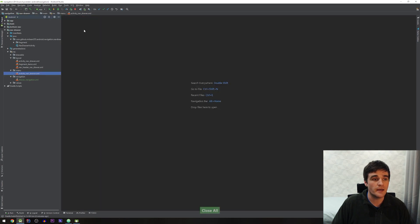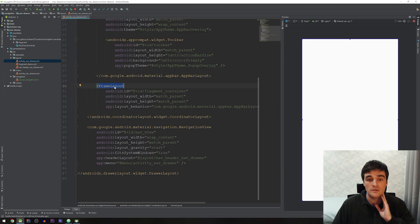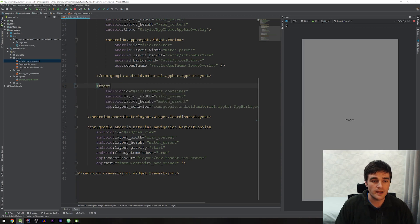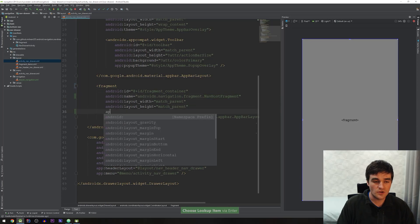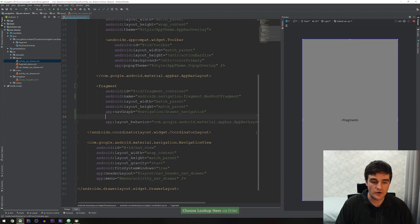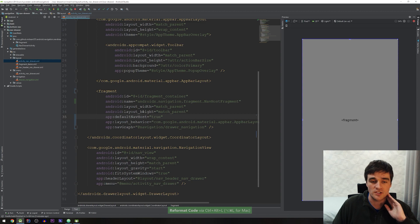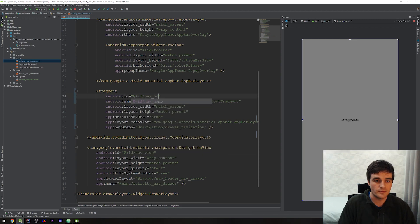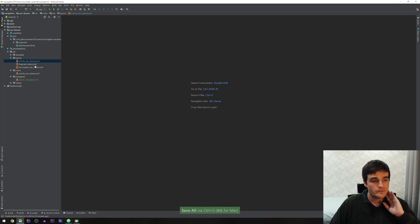Now I'll go to my activity's layout file. I had a FrameLayout here that I was doing fragment transactions in, but I'm going to change this to be a fragment whose name is NavHostFragment. This is the normal stuff you do for the nav component. I'm going to add my two properties: nav_graph pointed to our navigation file we just created, and app:defaultNavHost equals true. I'll also give it the ID nav_host_fragment.